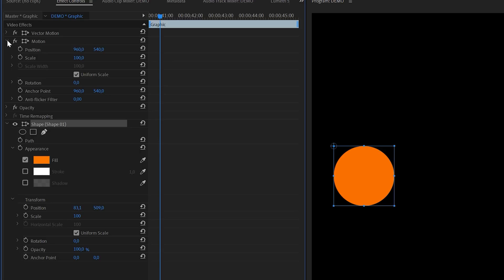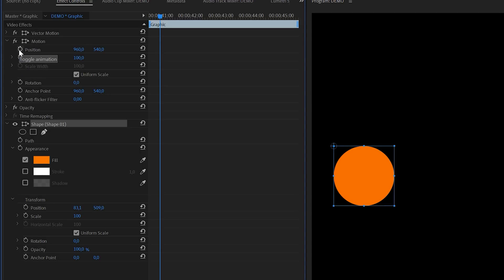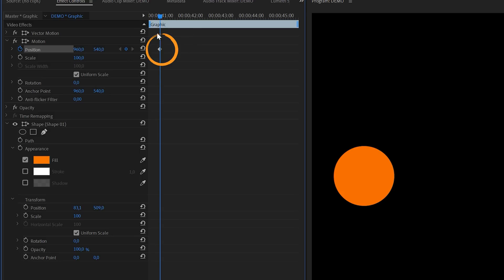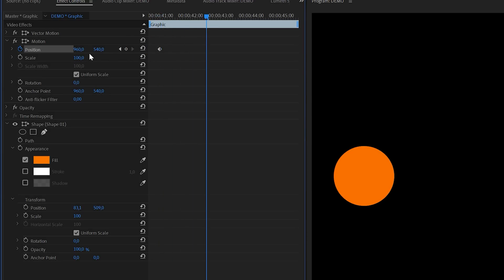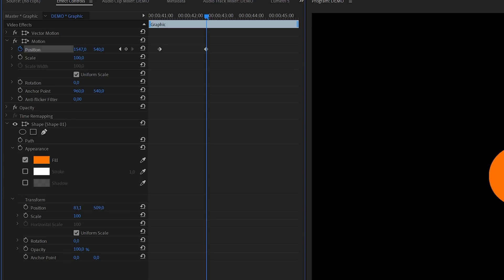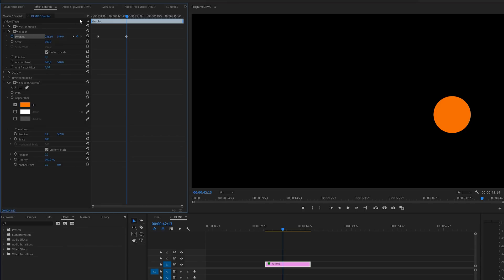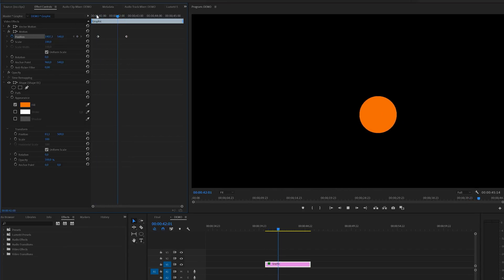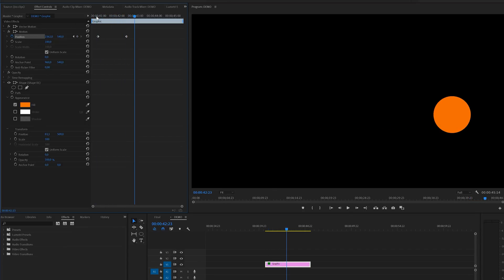And here you can enable keyframes by clicking on the stopwatch icon. This will automatically create the first keyframe at the point of the playhead. This little diamond shaped icon here on the timeline represents the keyframe. Now if you move forward in time and change the position value, Premiere will create another keyframe. And with these two keyframes we've now created this basic animation.